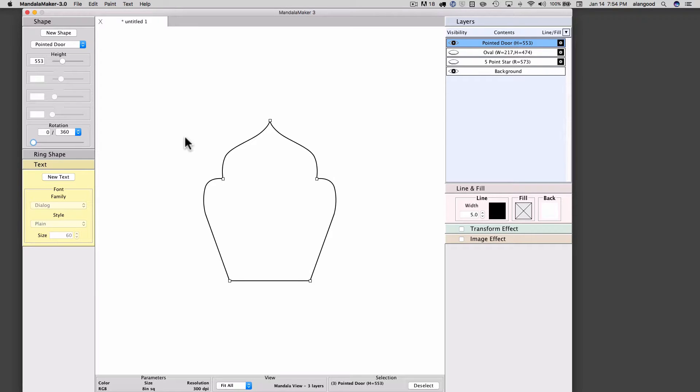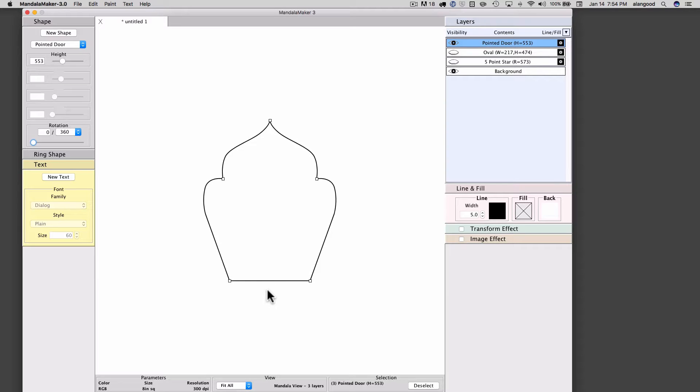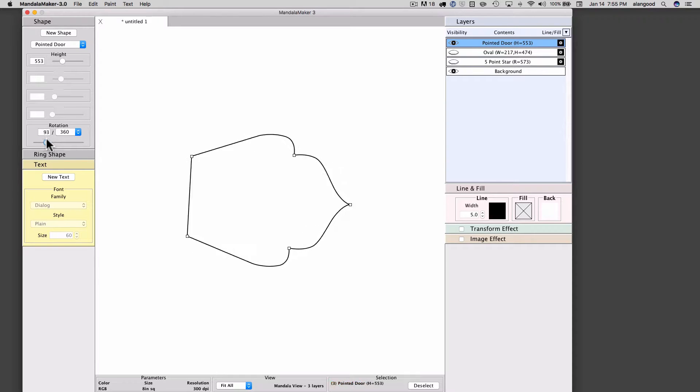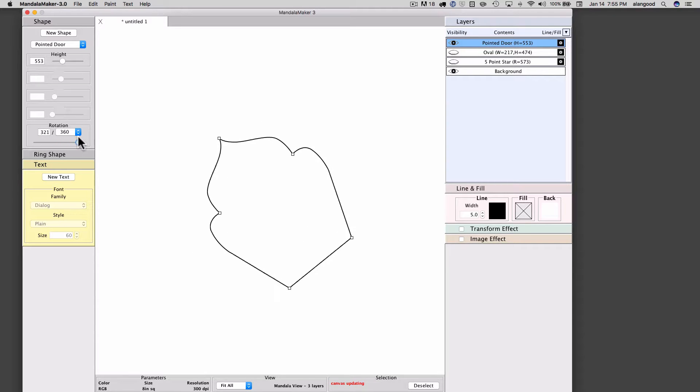The pointed door and all of the shapes in Mandala Maker have a number that we refer to as the rotation factor, and that is based upon the symmetry of the shapes. This is a single symmetry in the pointed door, so it has a rotation factor of 1, and the consequence of that is that the shape will rotate the full 360 degrees.